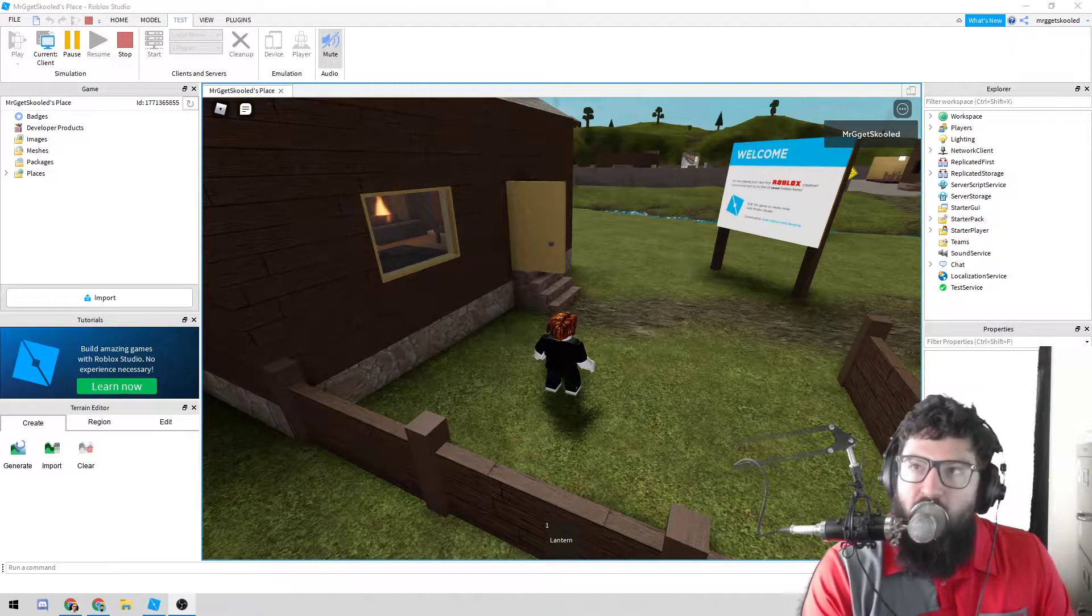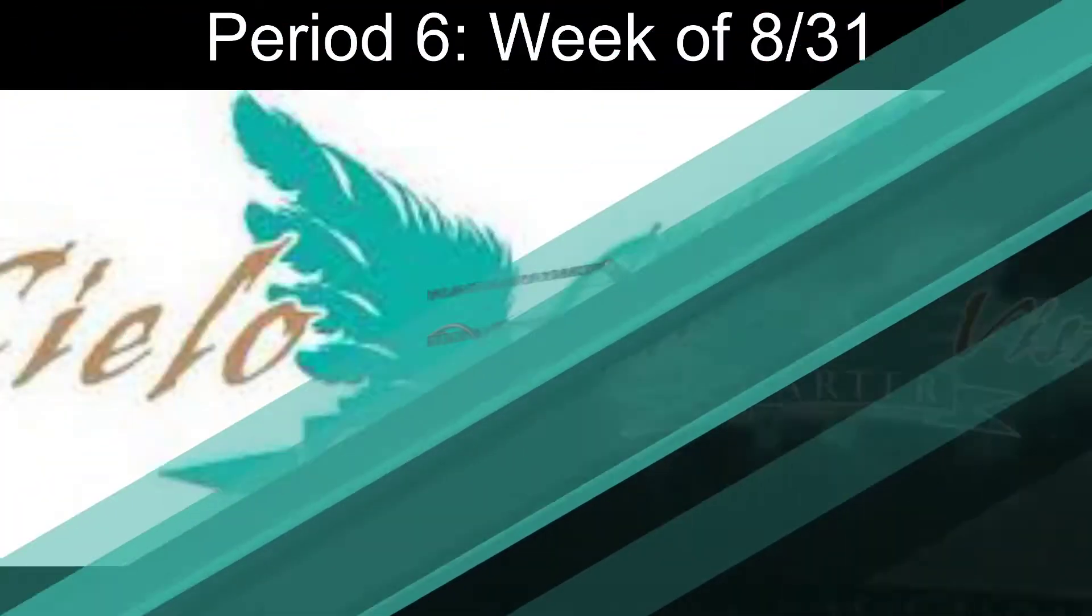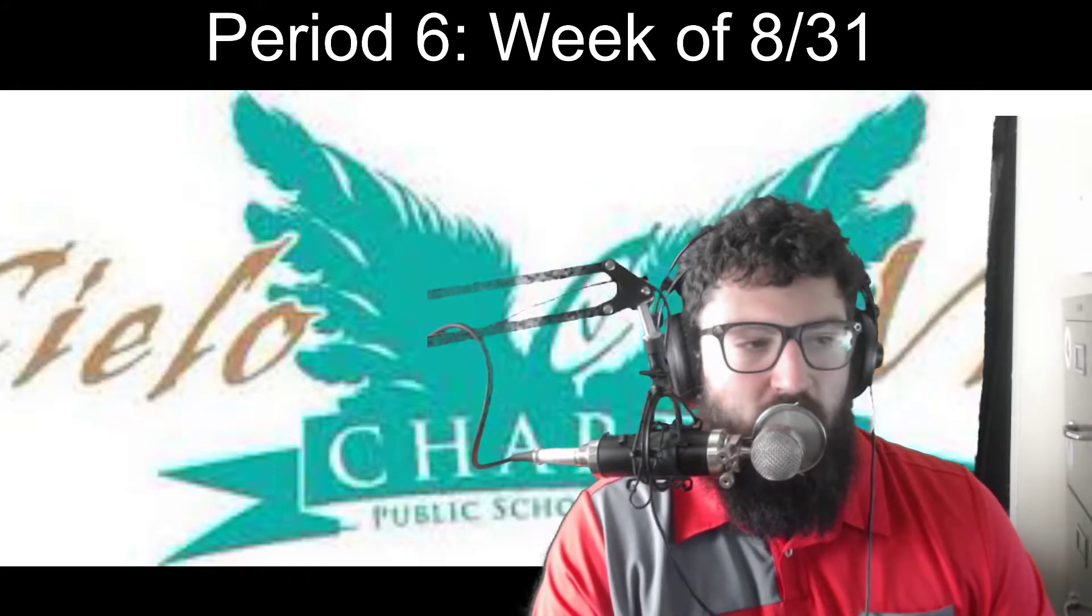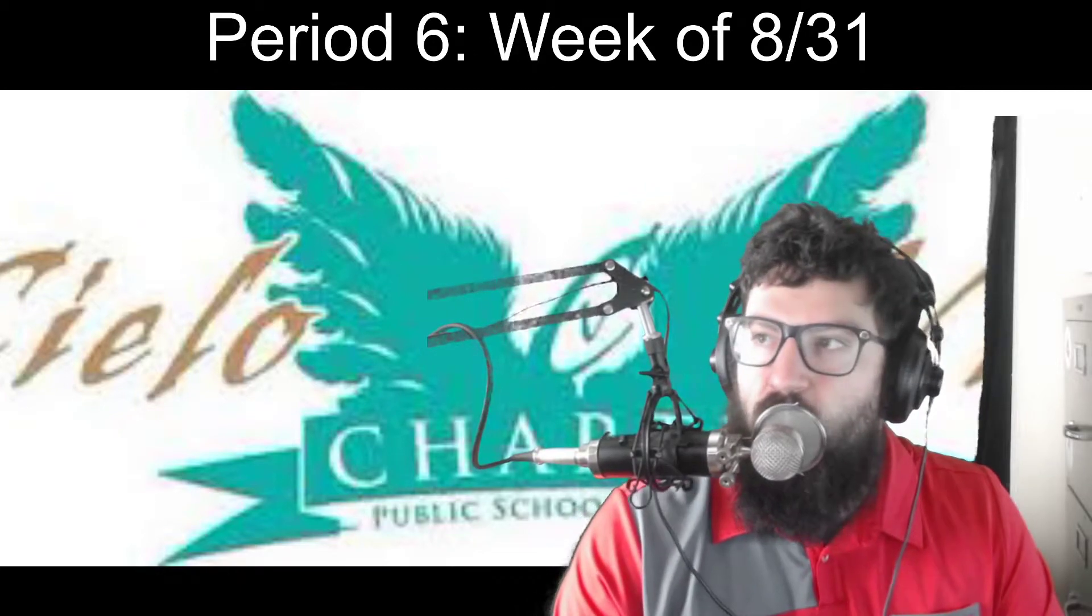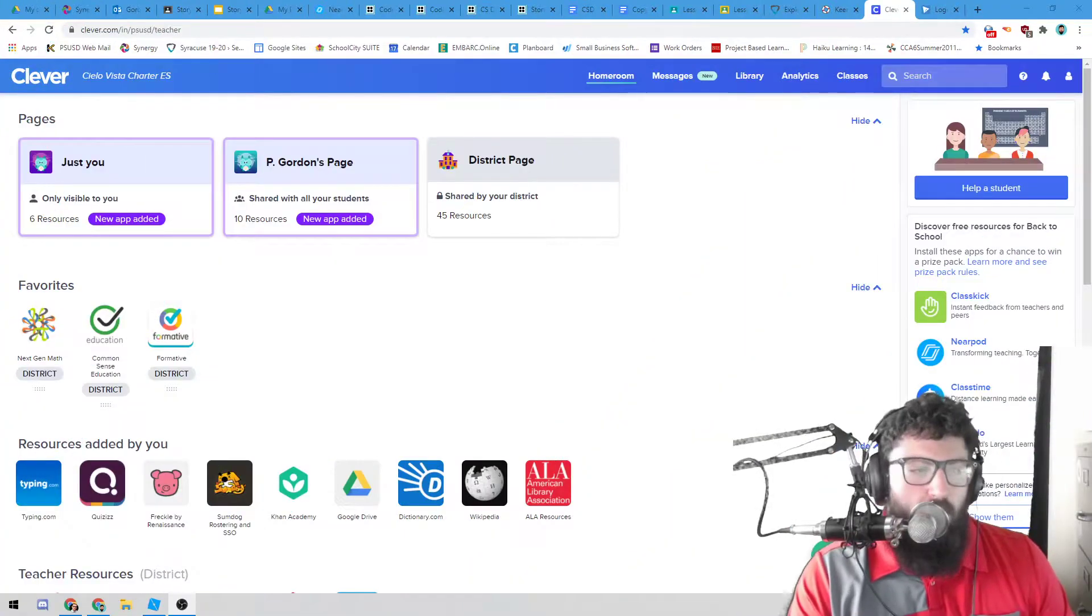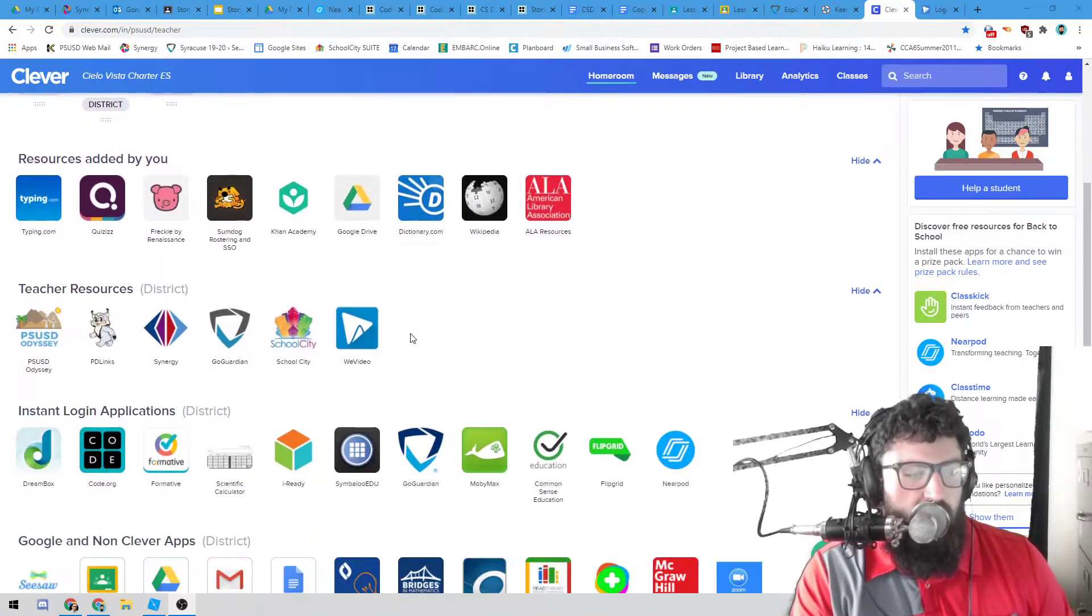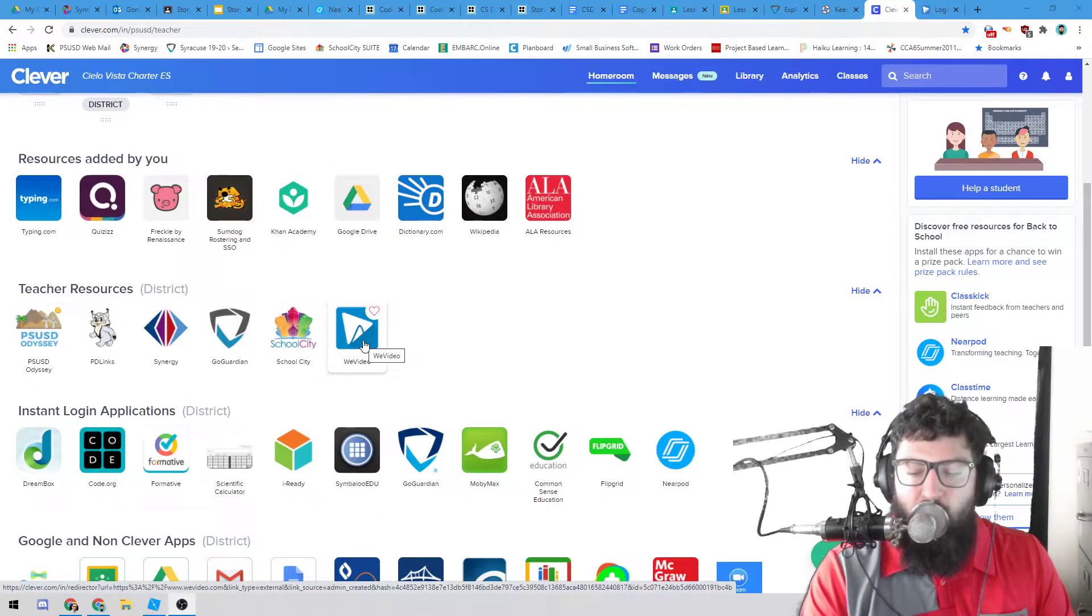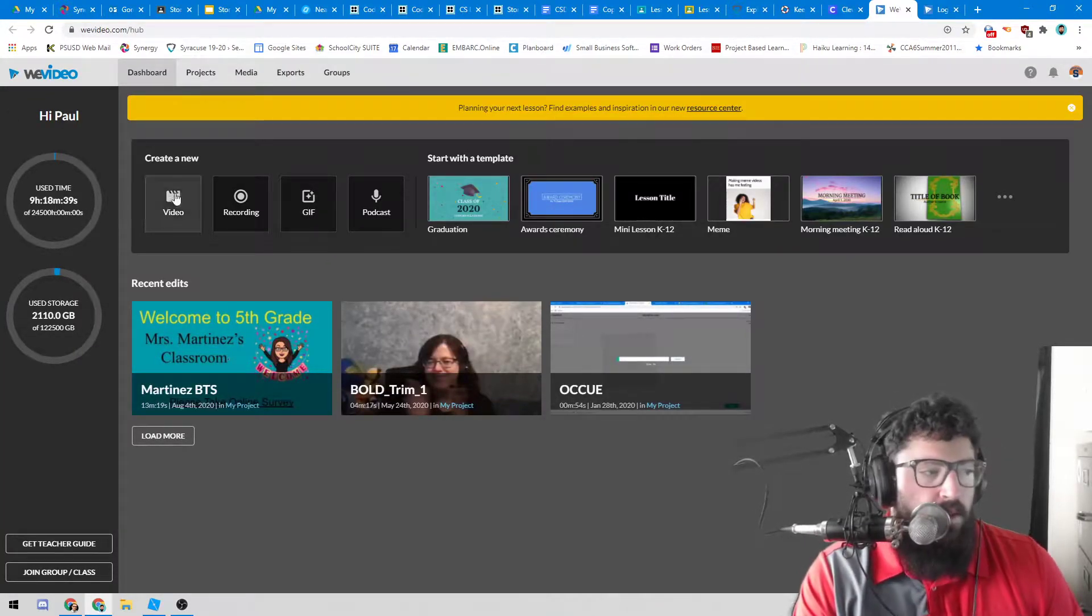The other option is that we do have access to a program called WeVideo. So WeVideo does have a lot of robust different features for you to be able to log into it. What you need to do is go to the following website. So let's get to it. So what you need to do is you need to go on to Clever. On Clever, as you can see, you may have it here. I have it right here under My Teacher Resources, but you might have it in a different location as well. But when I click that, I can log in and it brings me to my WeVideo account.